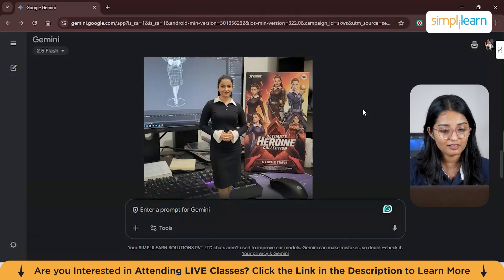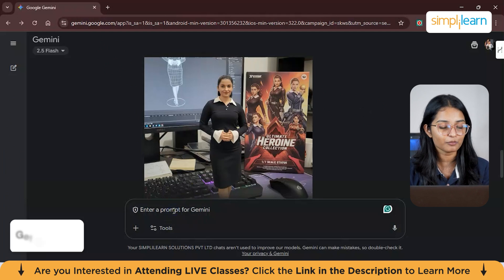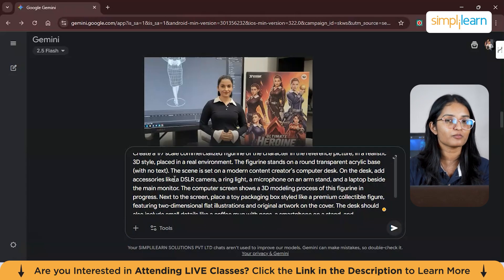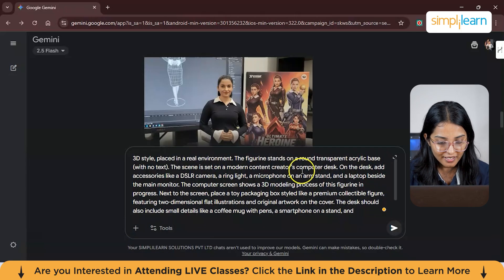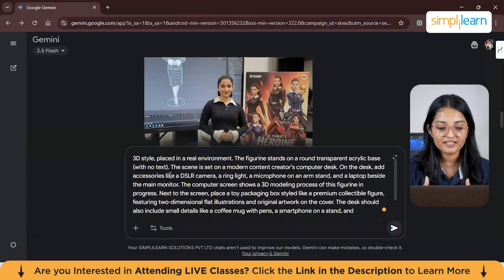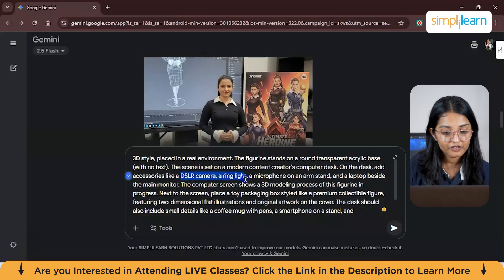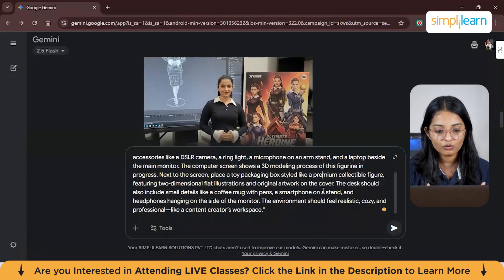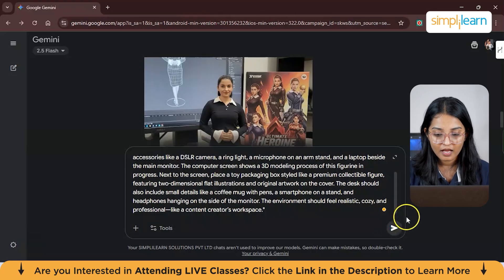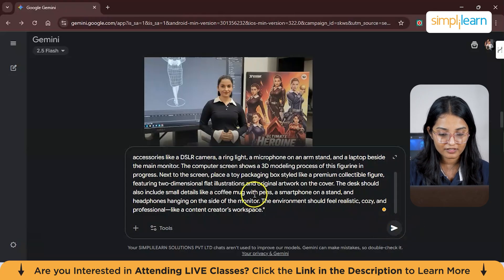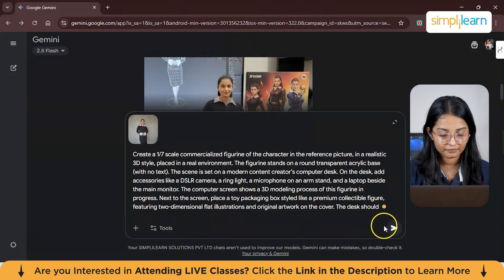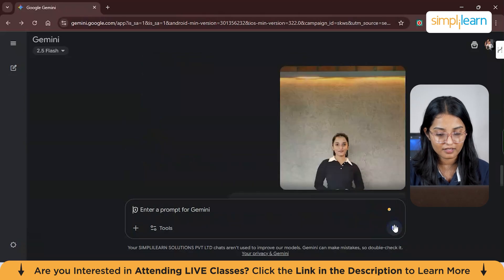I've added one more prompt — a more refined one with help from ChatGPT. I specified that the scene should be a modern content creator computer desk, and I've also told it to add accessories like a DSLR camera, ring light, microphone, and an arm stand. You can do it however you want — whichever accessories you want added to your image. I've uploaded my picture again so it doesn't get confused, and I'll click submit.